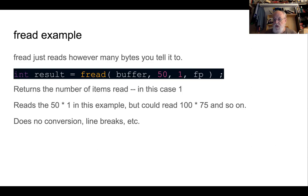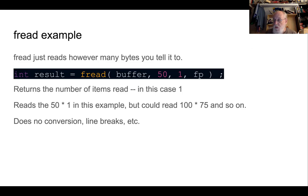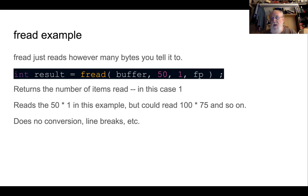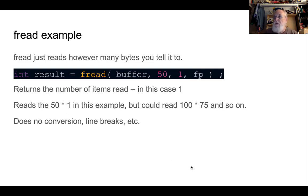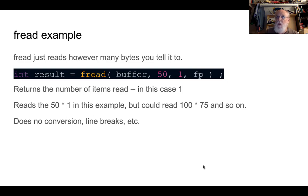Because if you just fwrite, as we'll see in a minute, an int or a float or a short string out to disk, what goes in the file is not necessarily exactly the same as what you would see if you printf'd it and got it in ASCII. So let's go ahead and take a look at a code example that actually just uses fread to read bytes.